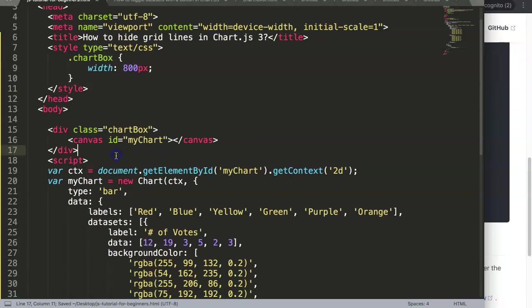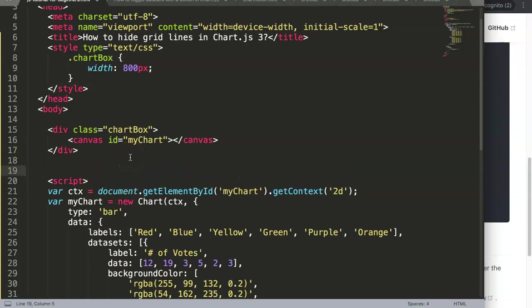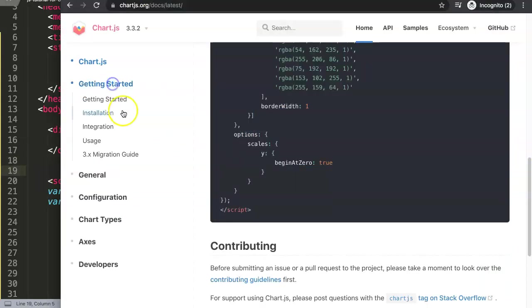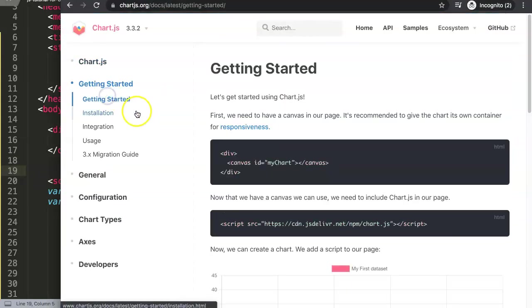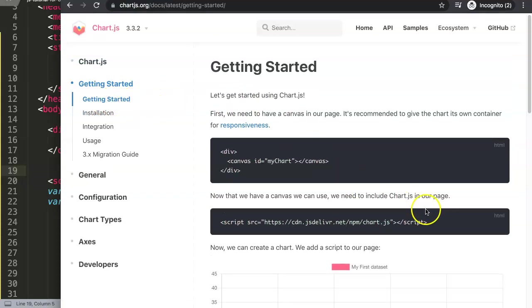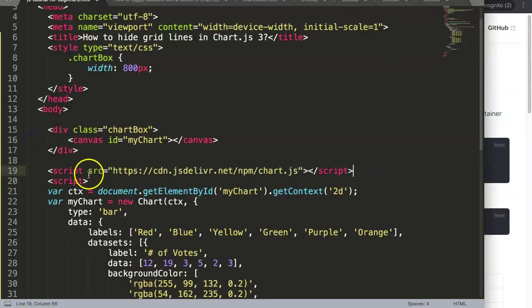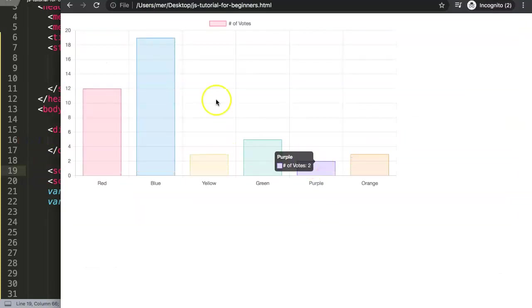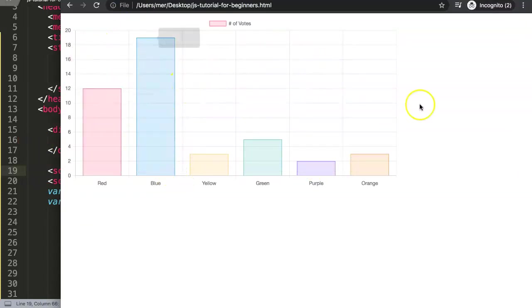Once we save this, we're not done yet. What we need to do more is add the JavaScript library. You click on getting started and in here we just copy this part of the code. Once we did this, refresh it. There we are. So now I want to explore how we can remove the grid lines.